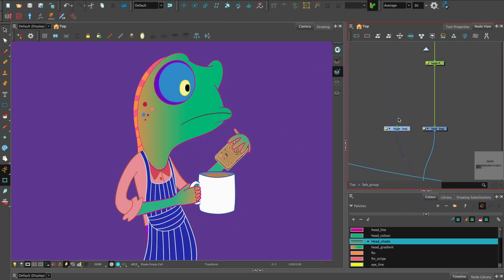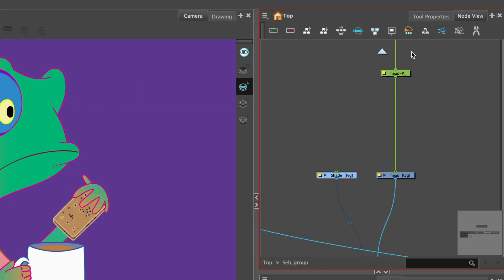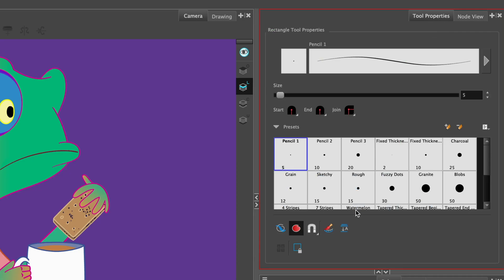You'll need to design a character head. I have my character, Sebastian. Choose the Rectangle tool. In the Tool Properties, select Autofill.